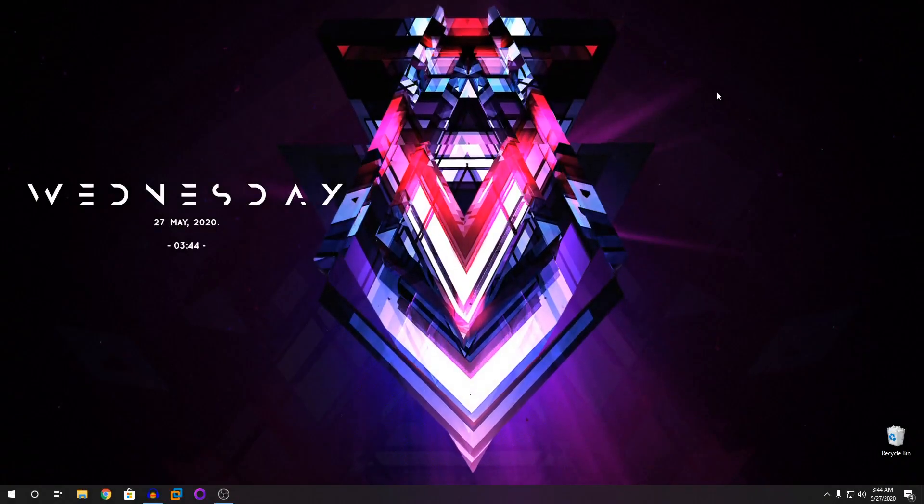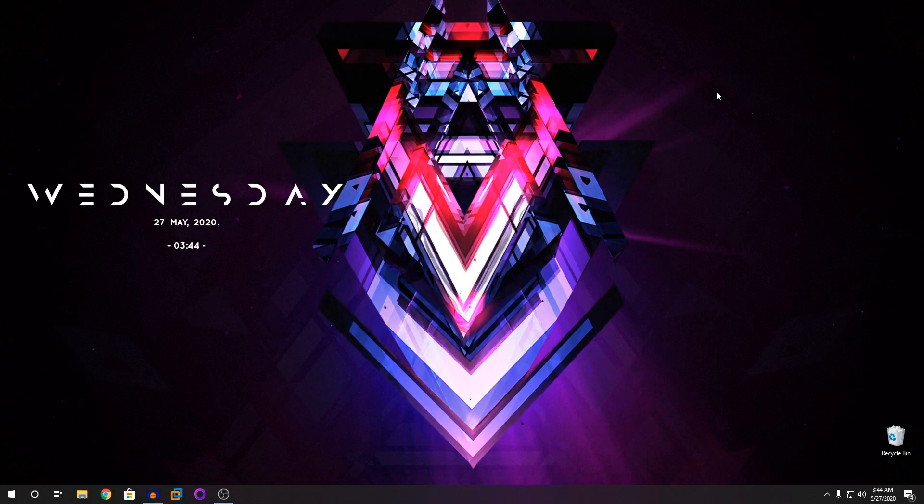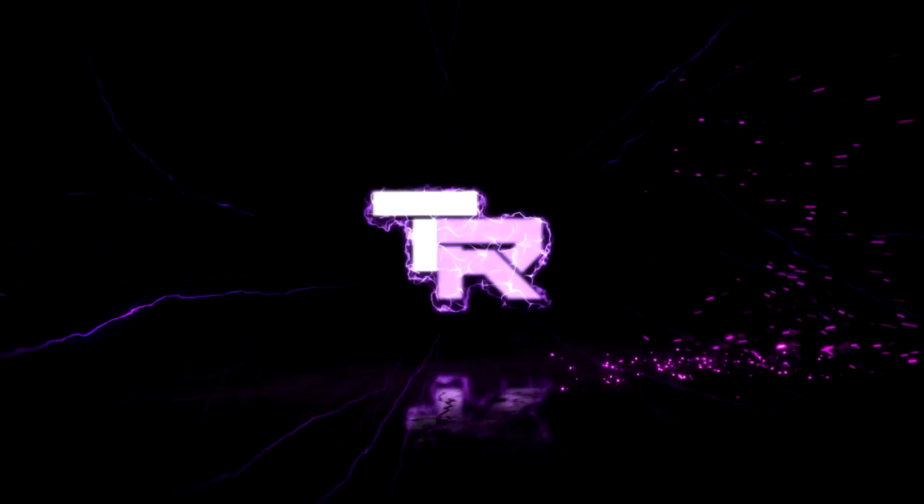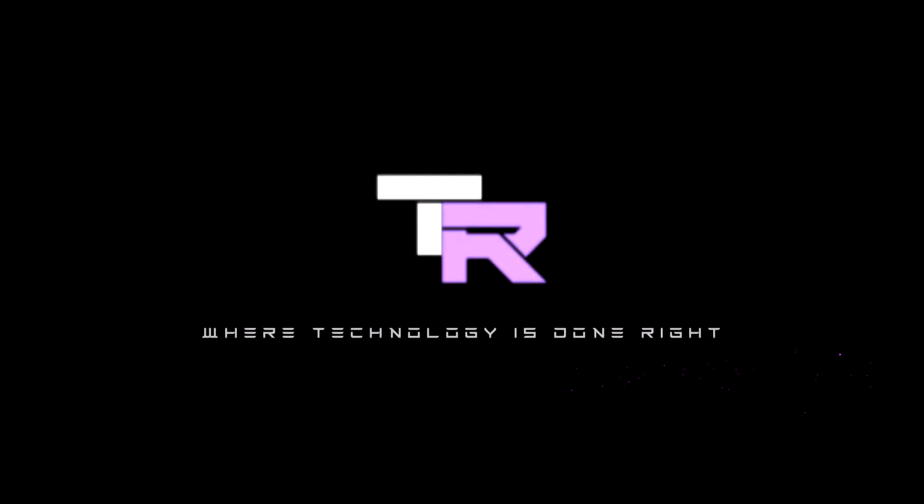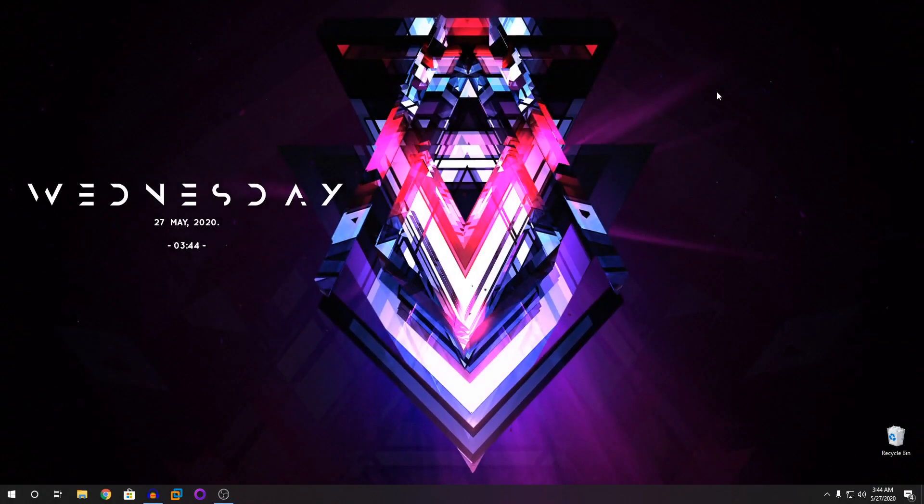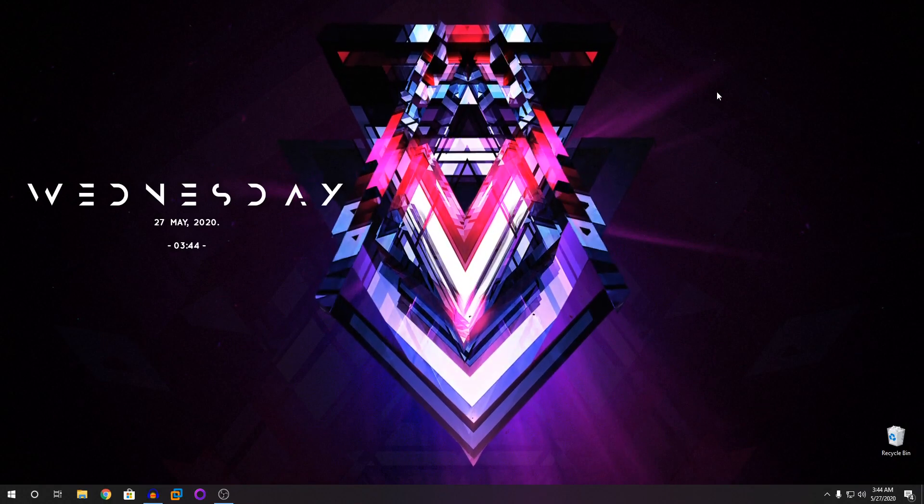Hey guys, my name is Semu and you are watching Technorite. What's going on guys? Welcome to Technorite. Technology is done right.